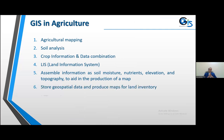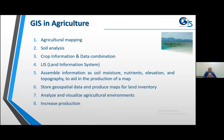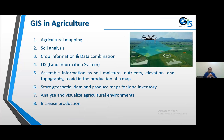Now let's see GIS in agriculture. GIS can be used in the agricultural sector. Agriculture mapping, soil analysis, crop information, and data combination — GIS assembles information such as soil moisture, nutrients, elevation, and topography to aid in the production of a map, store geospatial data, produce maps for land inventory, analyze and visualize agricultural environments, and increase production by combining all of this information.